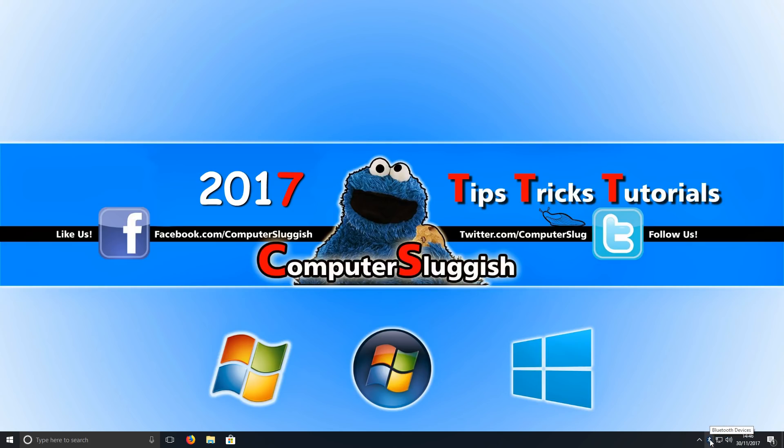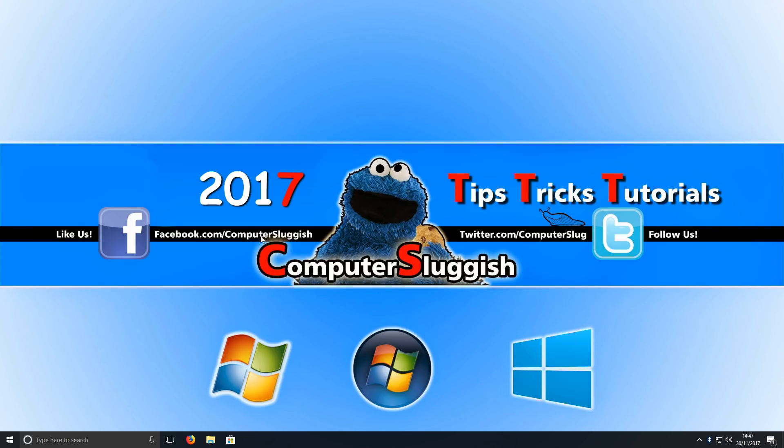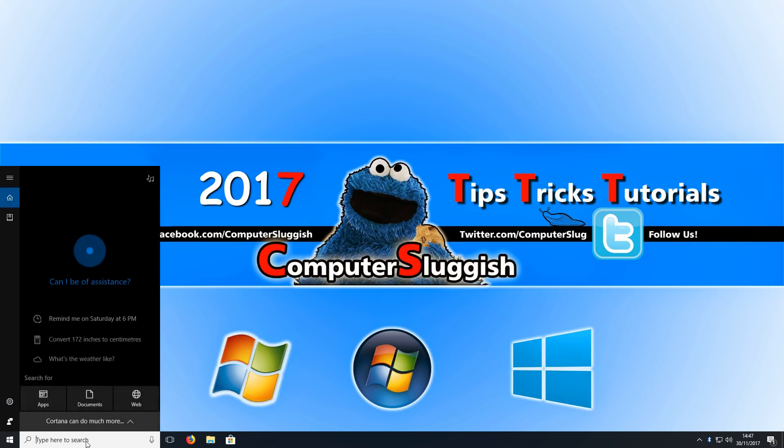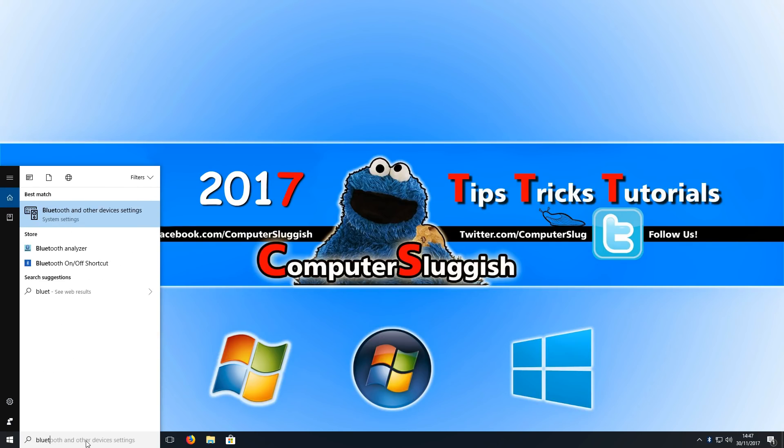You now need to right-click on that Bluetooth logo and press Add Bluetooth Device. Or if you don't have a Bluetooth logo down there, you can go to the bottom left-hand corner of your screen, click, and just type in Bluetooth. Then we've got Bluetooth and Other Device Settings.